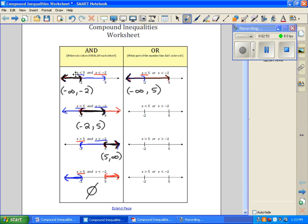Our next problem: x is less than 5, and then we have x is greater than negative 2. It asks what part of the graph was colored on. Well, it was colored from there all the way here. So our graph is from negative infinity to positive infinity.